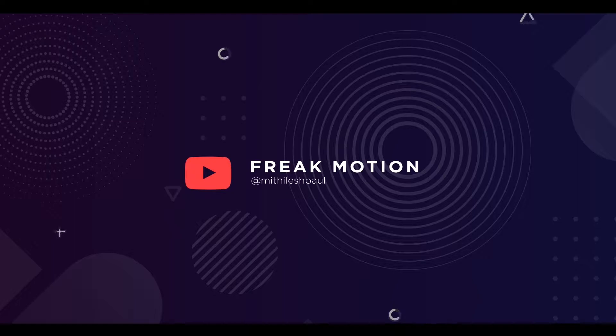Hey guys! Welcome to Freak Motion. Today we are going to create this.